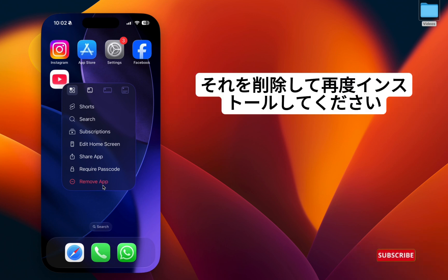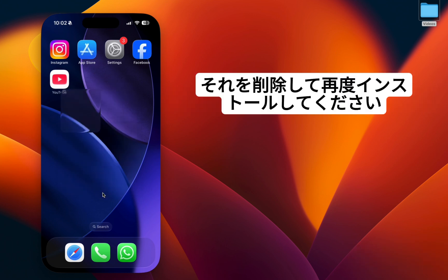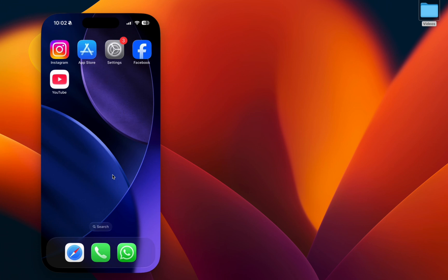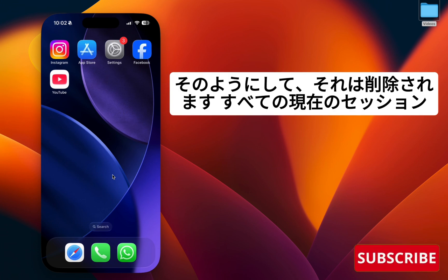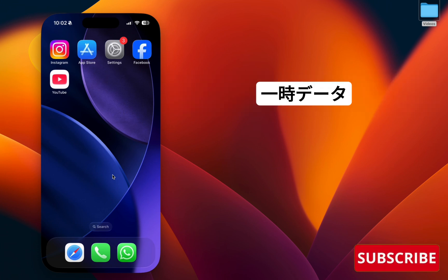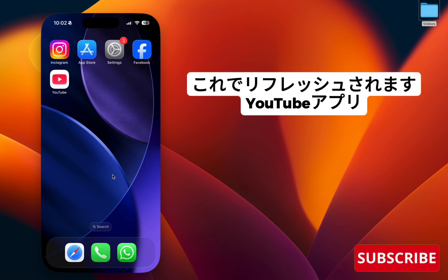Then install it again. In that way it will remove all your current session and the temporary data. This will refresh the YouTube app.